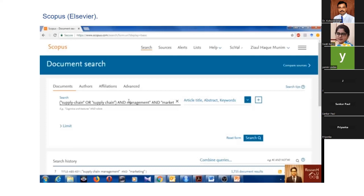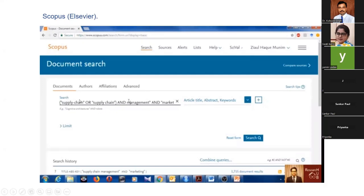First, you should prepare and finalize your keywords, then move to search. When you go to search, you can see the search box. First, you type your keywords as is. Then if your keywords are more than two or three or five, any number, there should be some Boolean keywords.